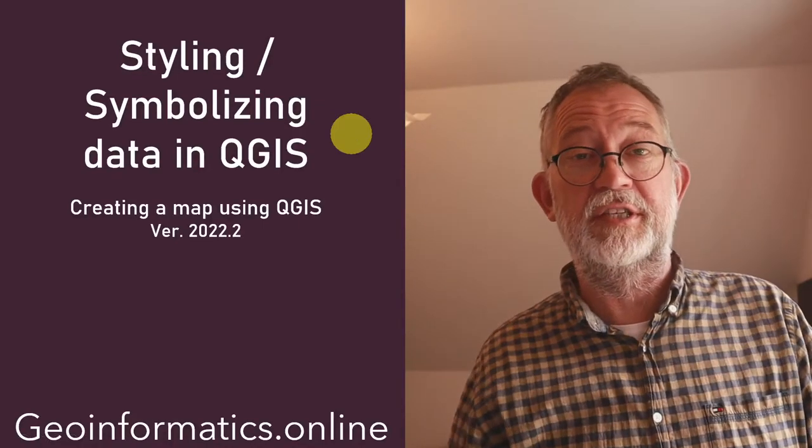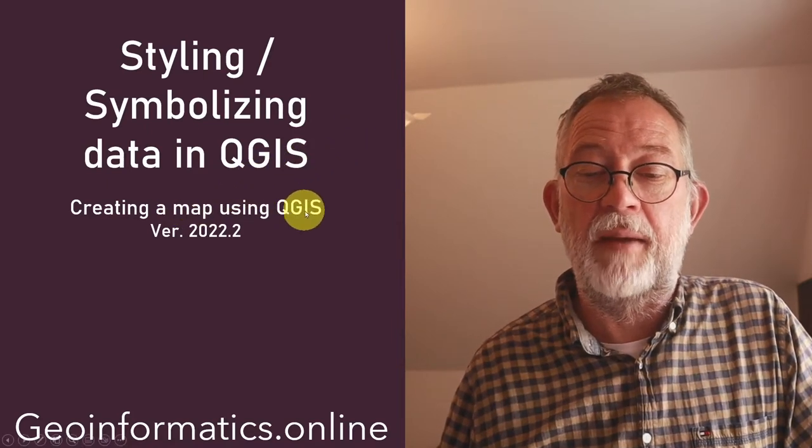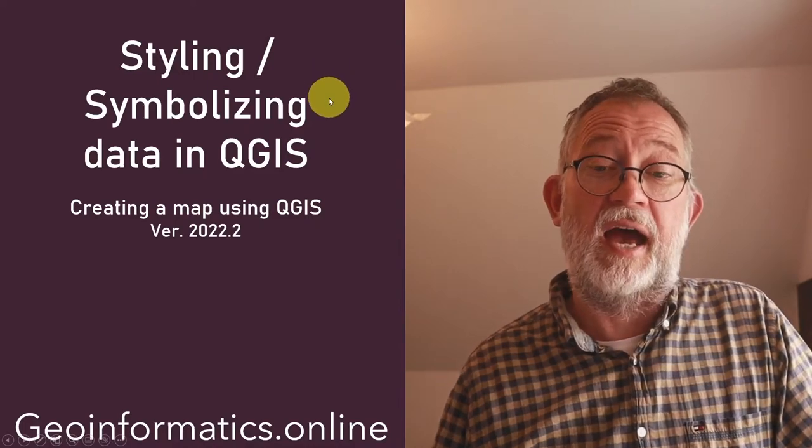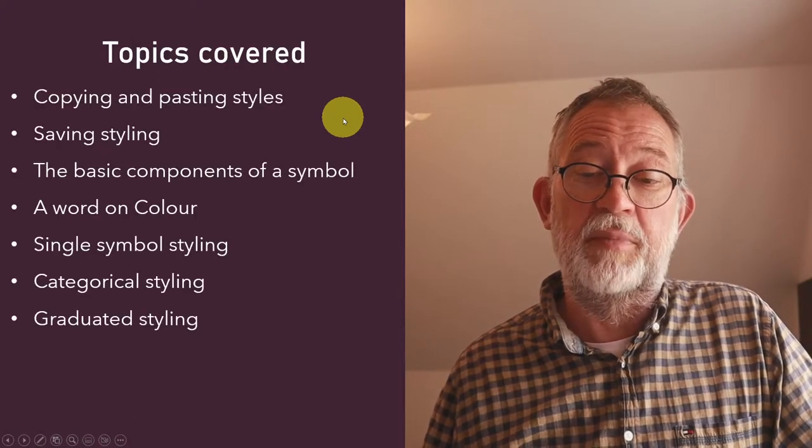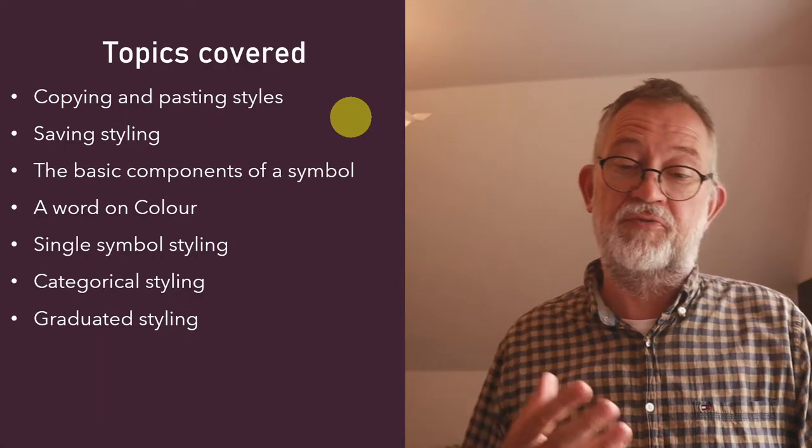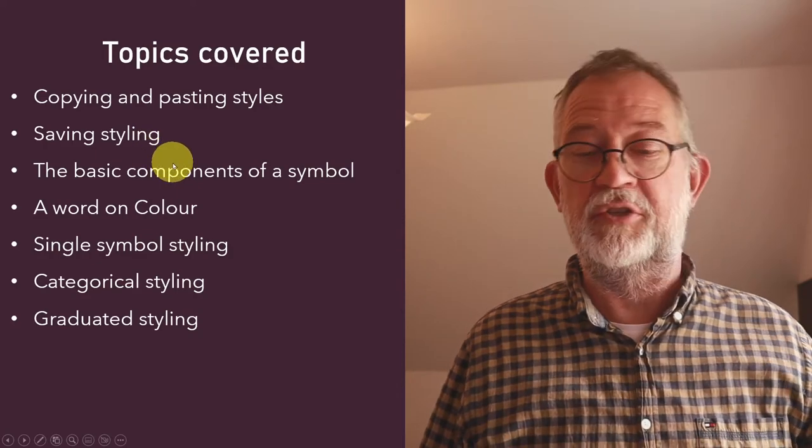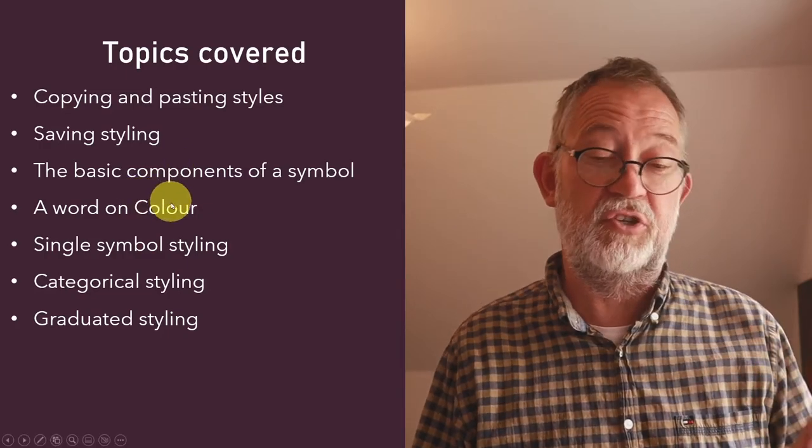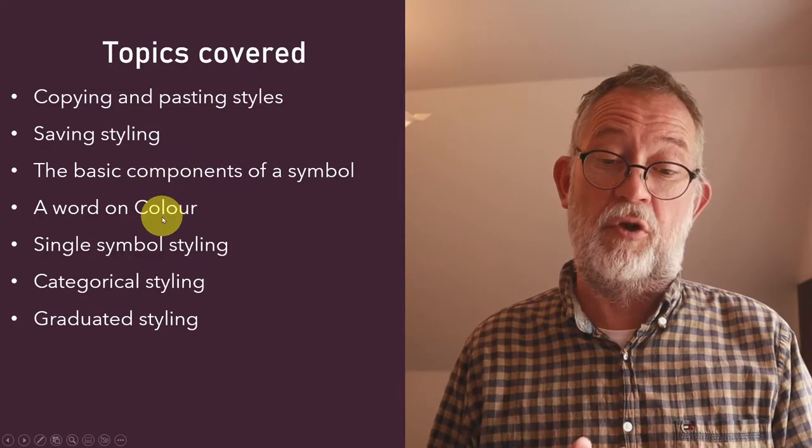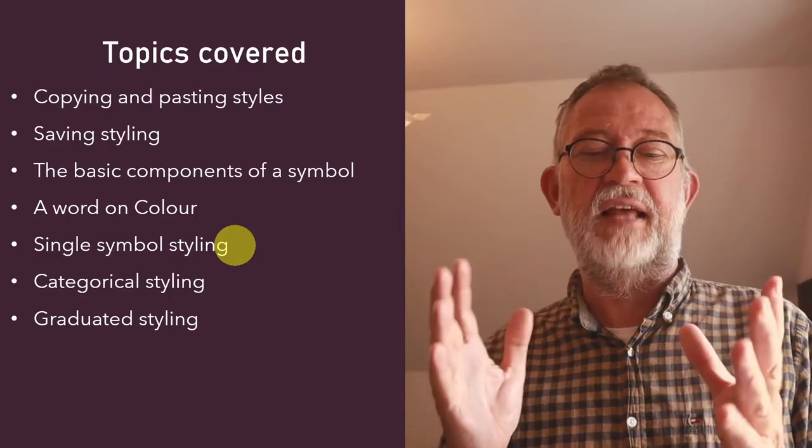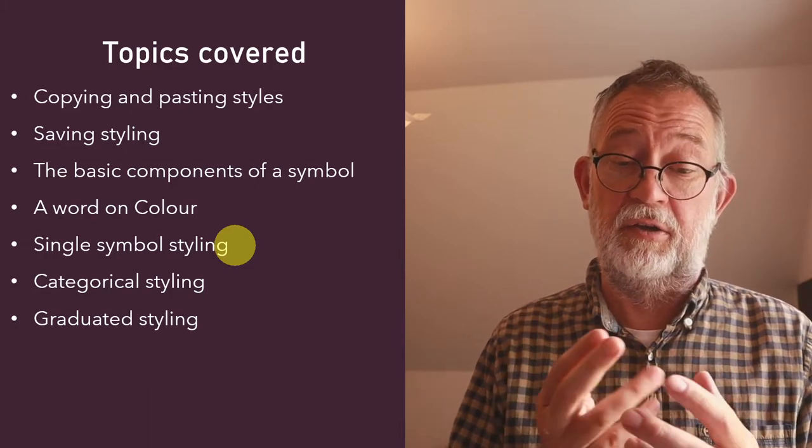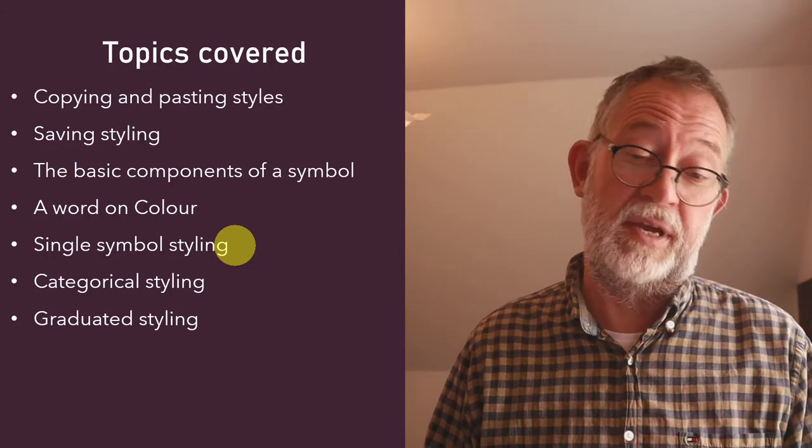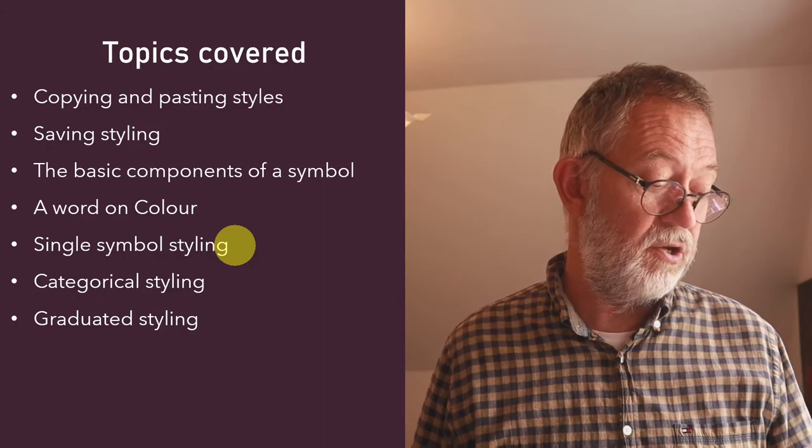Hi, and welcome to this, my fourth video in the series about creating a map using QGIS. In this video, I'll be talking about styling or symbolizing data in QGIS. The topics I'll be covering are copying and pasting styles between layers, saving styles, the basic components of a symbol, colors and how we use colors in cartography, and the three standard ways of styling in GIS: single symbol, categorical, and gradation styles. So let's dive in and see how this is done in QGIS.